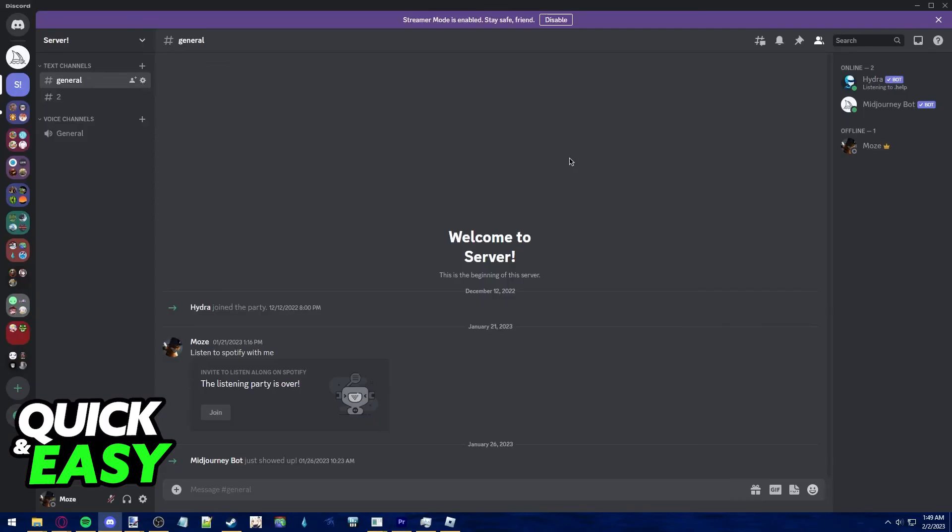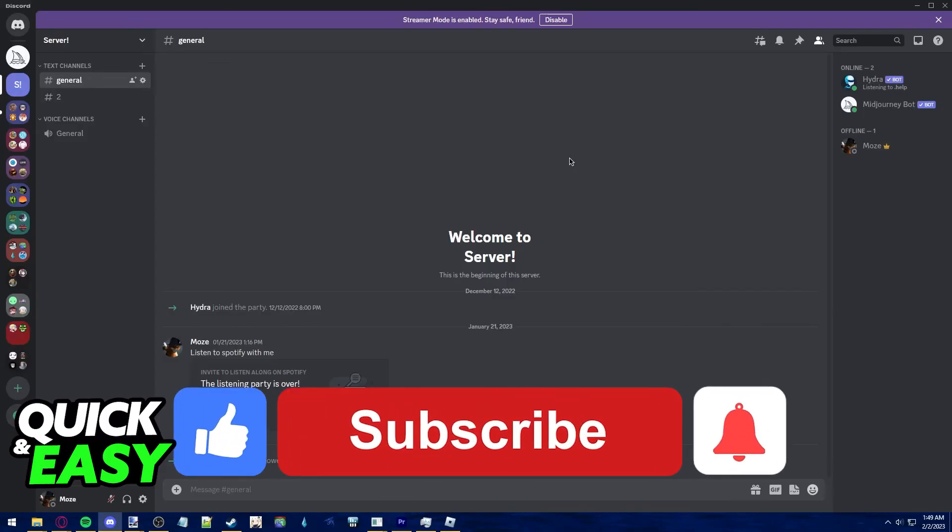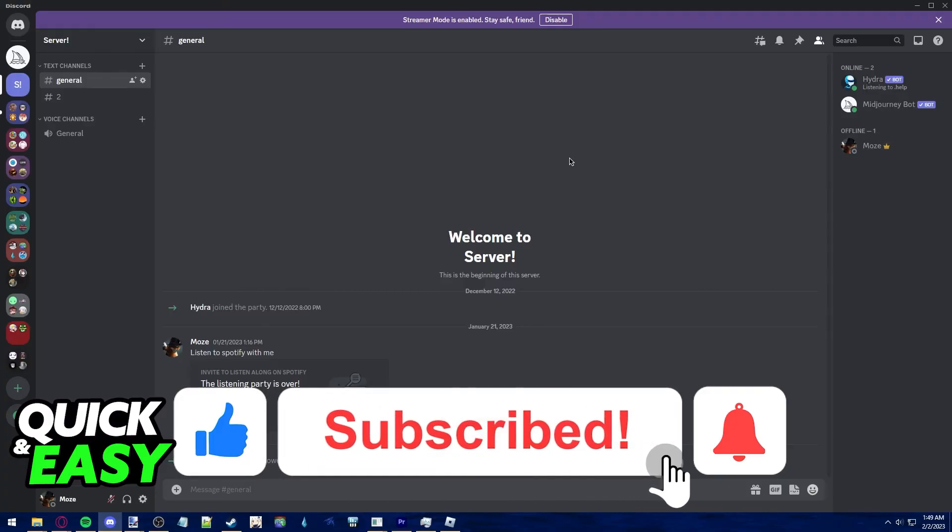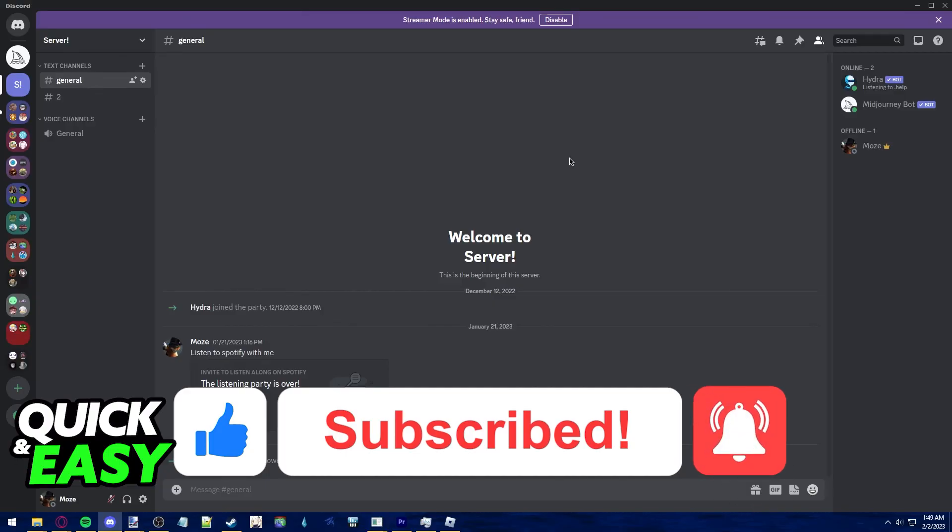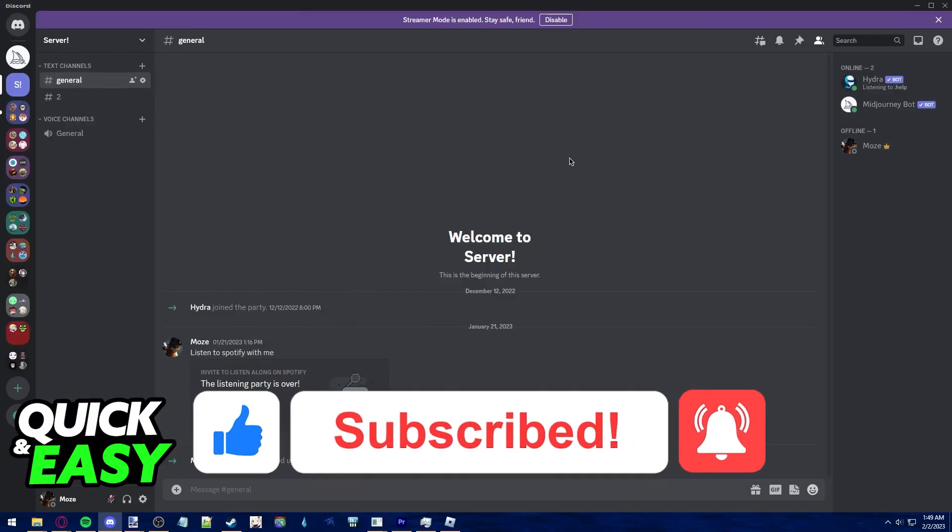If this video cleared up any questions you had, please be sure to leave a like and subscribe for more quick and easy tips. Thank you for watching.